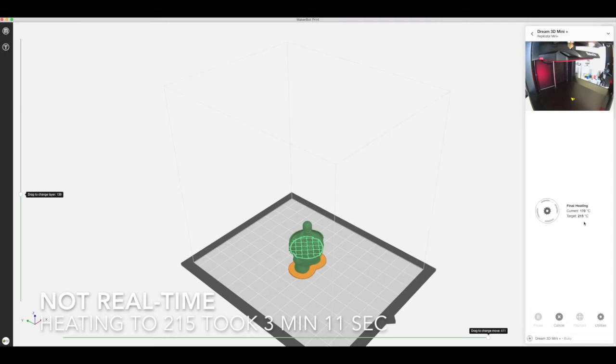It takes about three minutes to heat up which is quite a bit quicker than the previous model and then it should get underway.